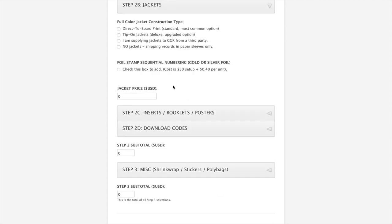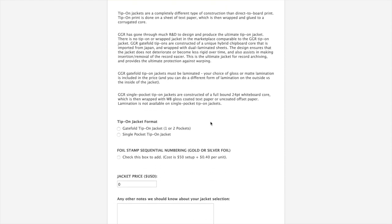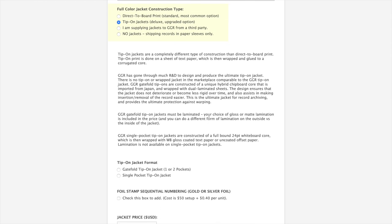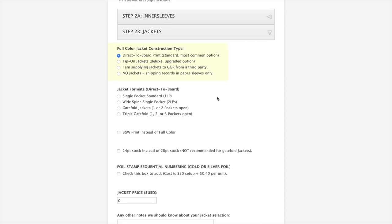Step 2B goes into jackets. It has all of the standard jacket options here. Direct to board. That's the most common type of jacket in the marketplace today. What it means is your print is being done directly onto the cardstock. This is different from the traditional style of record jacket referred to as tip-on jackets, where the print is done on a separate sheet of paper that gets wrapped and glued to a corrugated core. For purposes of our illustration, we're going to go with just the direct-to-board print.